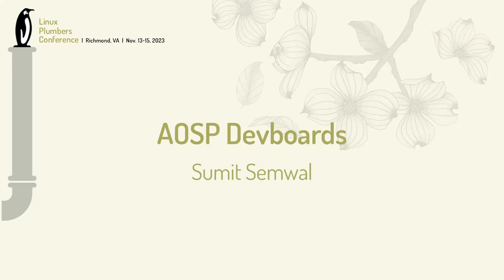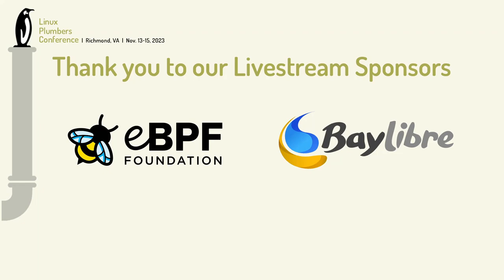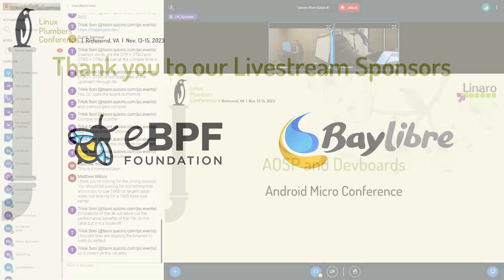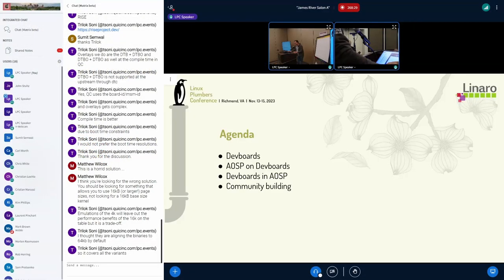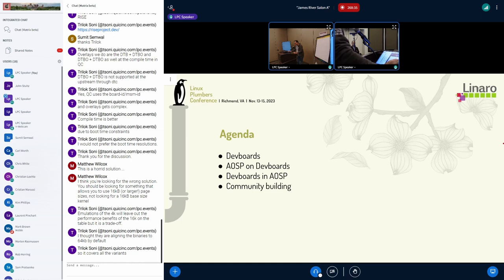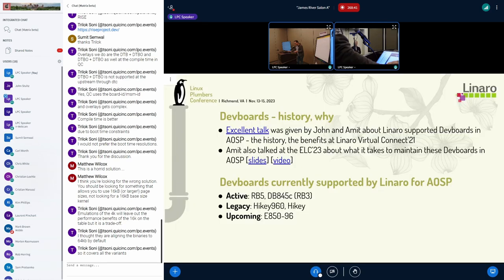I'm a tech lead at Linaro, and I'm going to be talking about AOSP and dev boards. This is something we've been talking about for some time, just some updates here. We'll discuss dev boards, what is AOSP, what we do with AOSP on dev boards, why dev boards are in AOSP, and then some community building stuff.